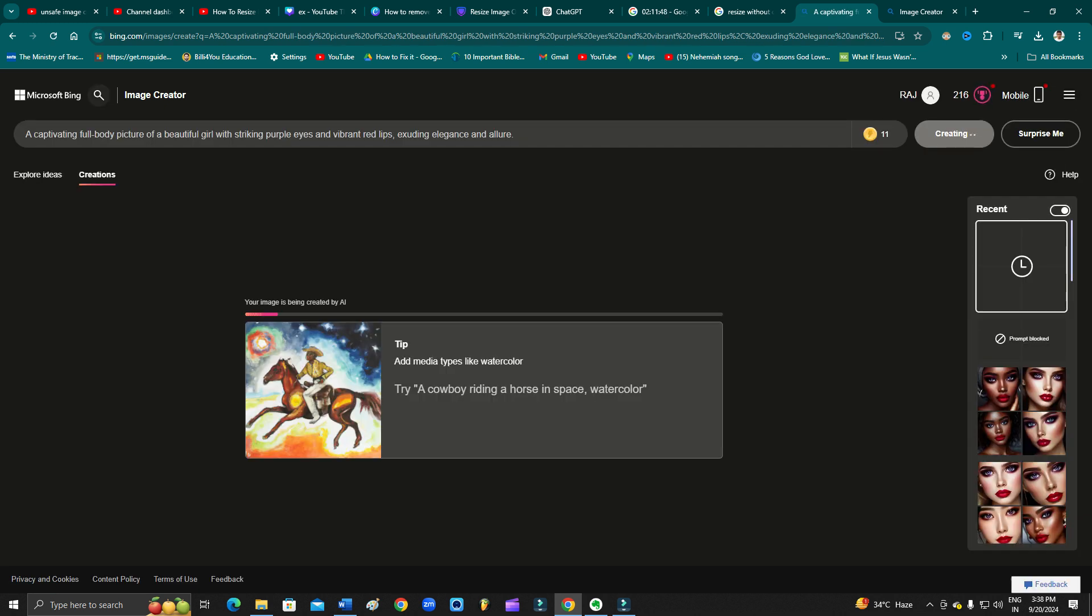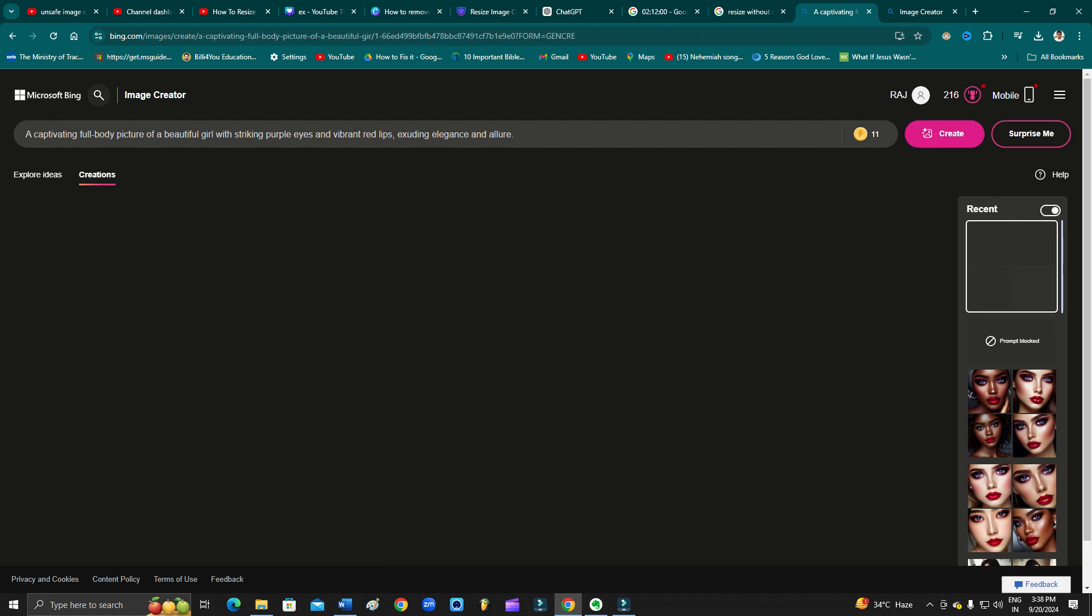So instead of using the word you are using, if it is because of that particular word you are getting this error, then it is always good that you change or interchange the word.